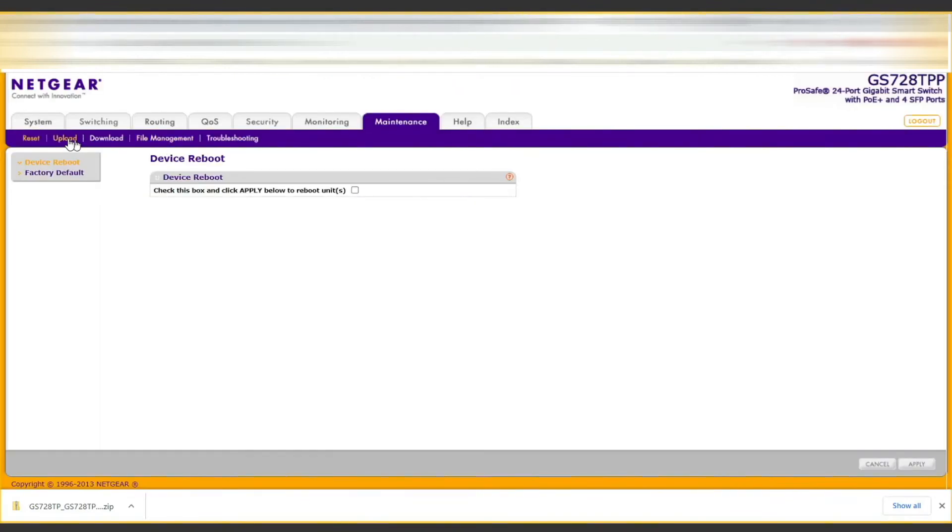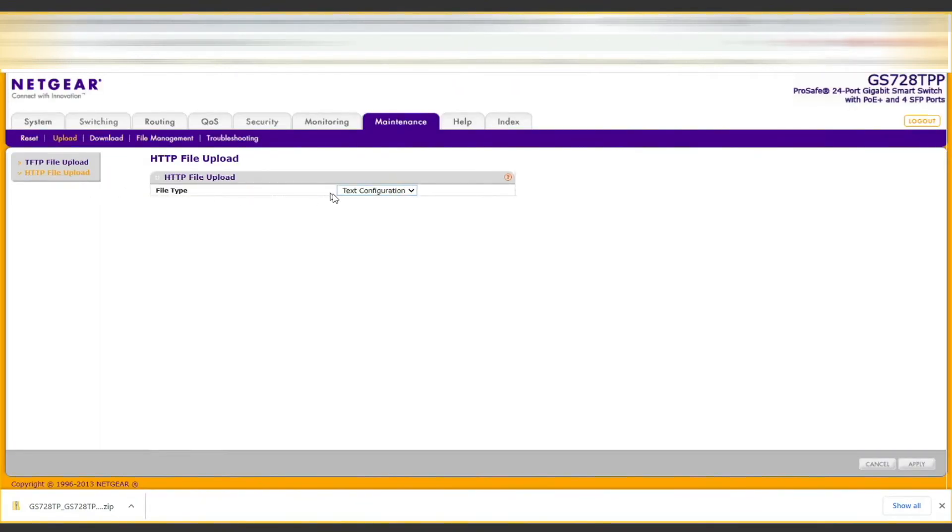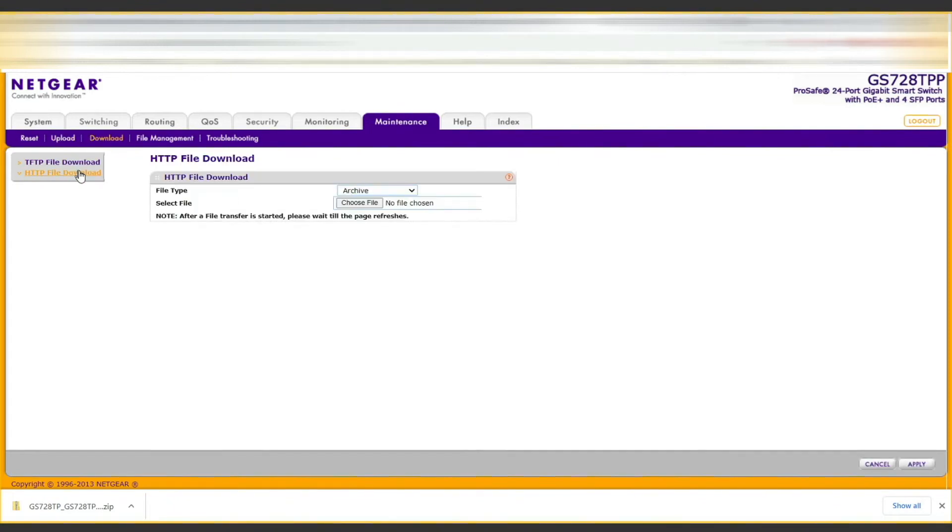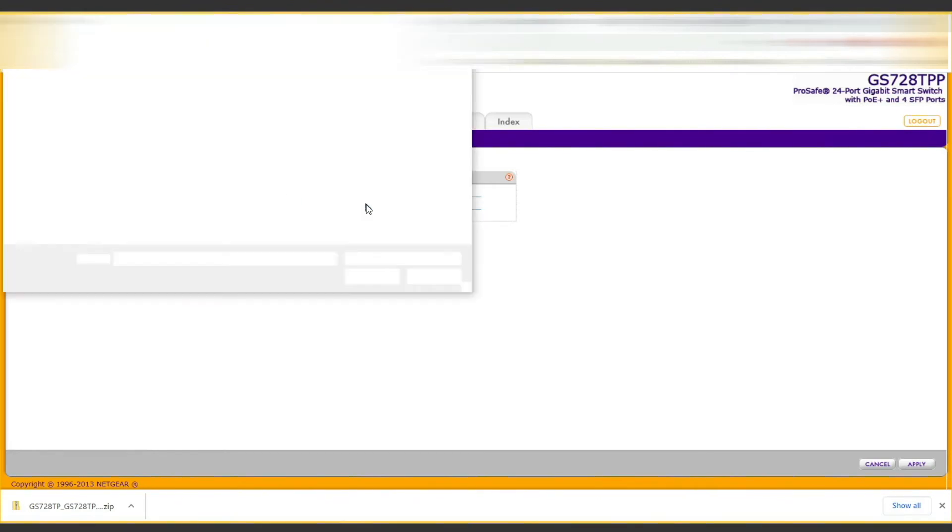Now we're coming over to maintenance, then click on download and then HTTP file download. We keep it as archive and then click on choose file.